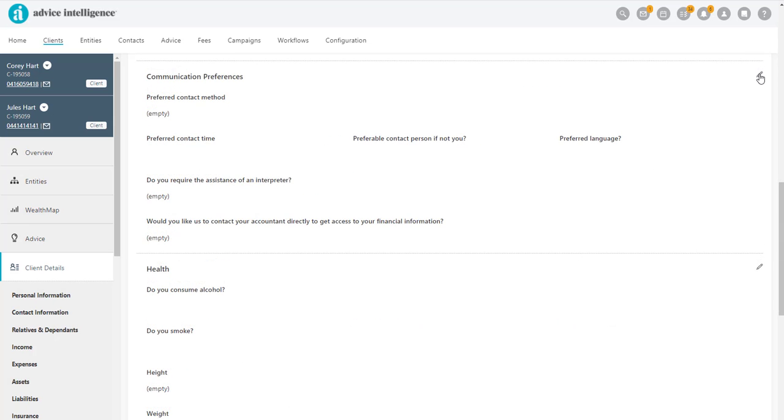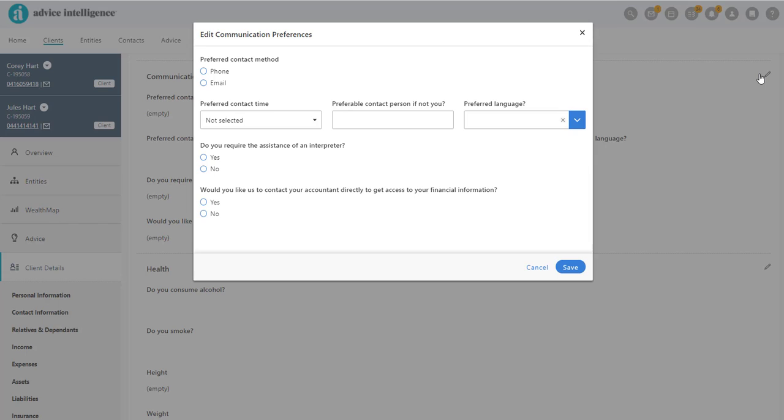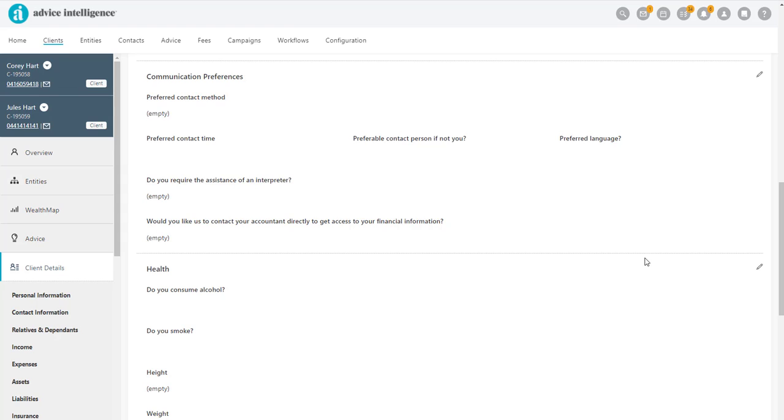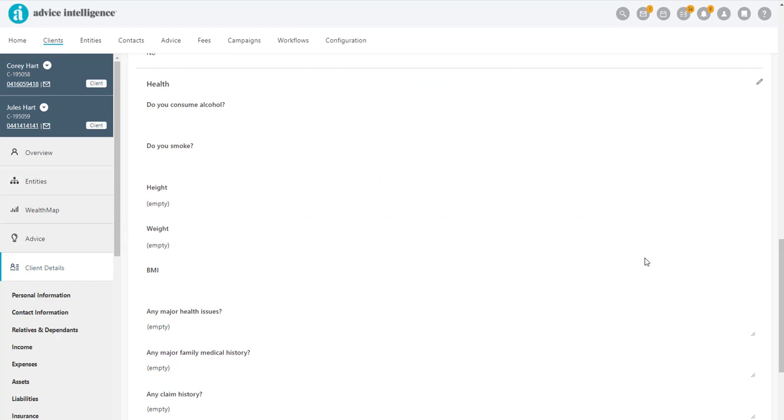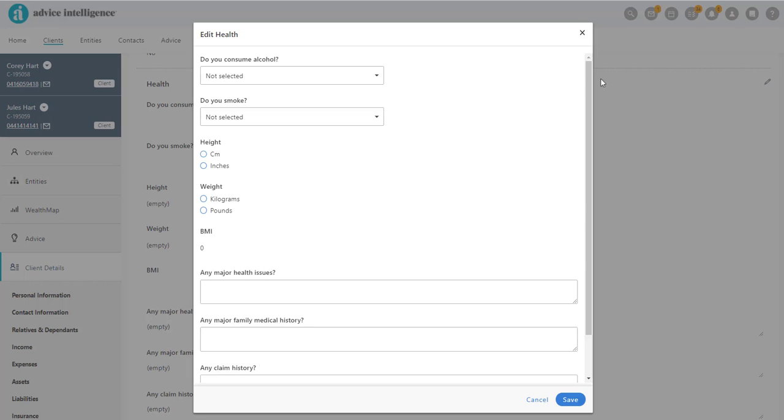Next, we move down to add any communication preferences, followed by Health Details, with some fields such as Smoking Status marked as mandatory if you are providing insurance advice.